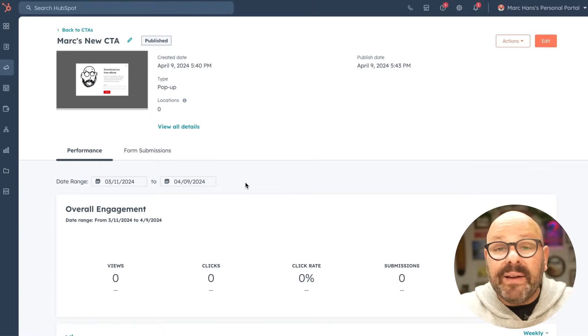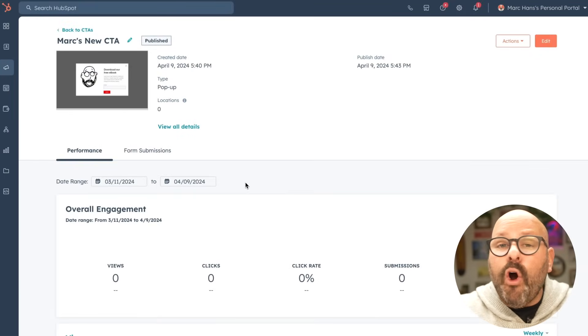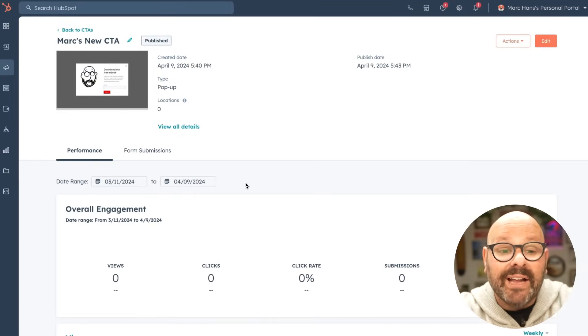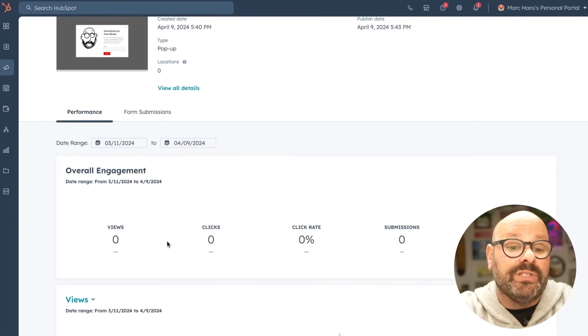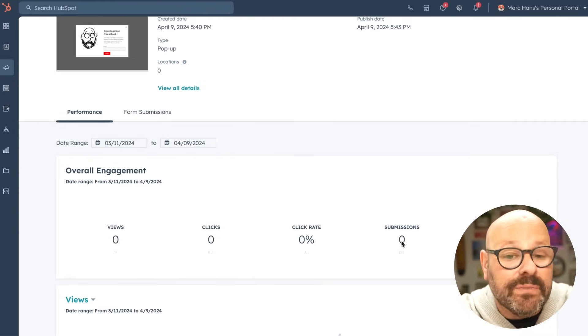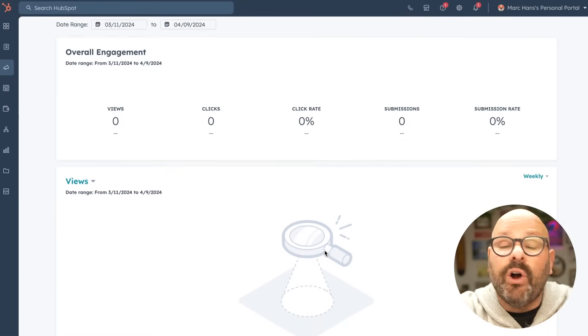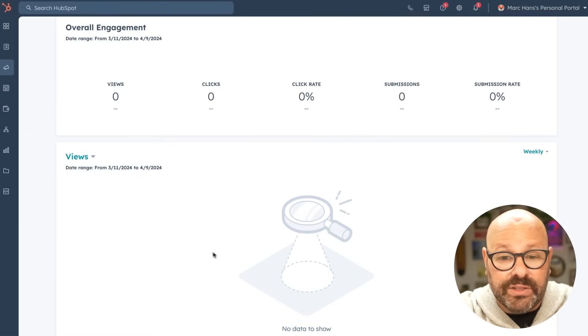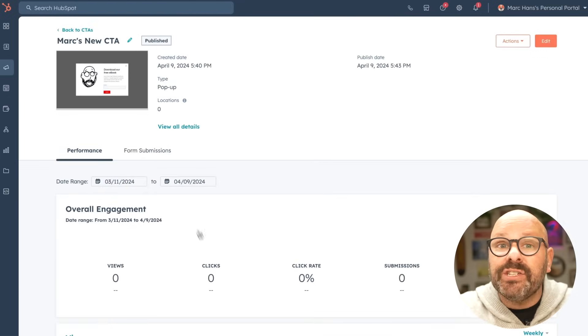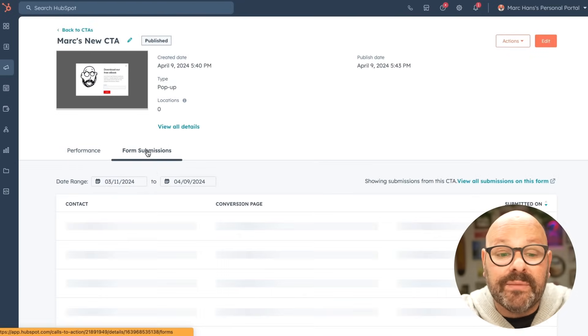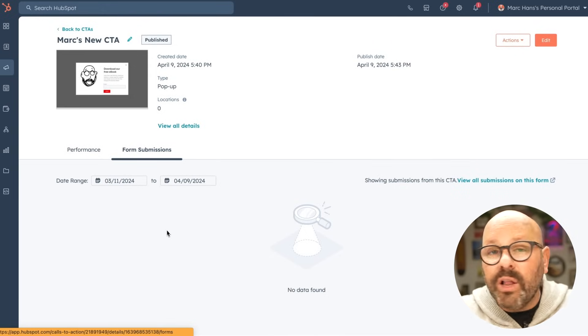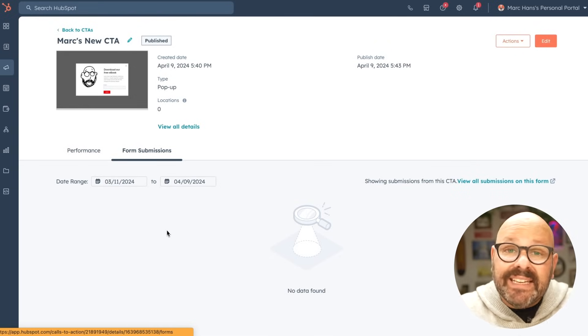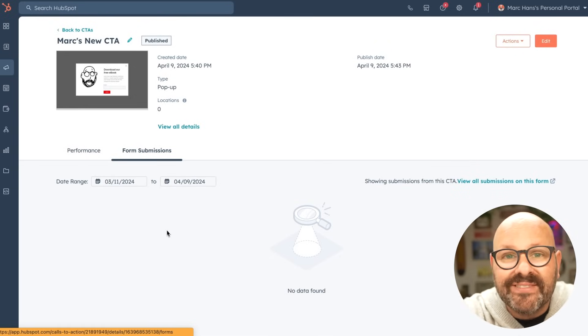Now that my CTA is created and live, all of the data will live right here. I can look at overall engagement with metrics such as views, clicks, click rate, submissions, and submission rate, and also just get a look at all the views over time. Plus, once somebody actually submits the form, I can see who has submitted the form right here. All of your data in one place makes it easy to make great marketing decisions.